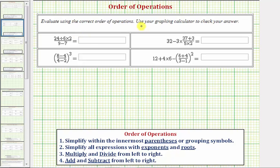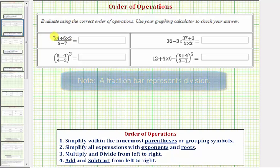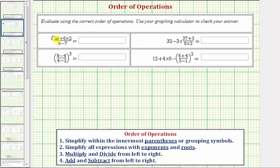We want to evaluate each expression using the order of operations given below for reference. Looking at this first expression, notice how it's in fraction form, where we have an expression in the numerator divided by an expression in the denominator. When we have an expression in this form, there are implied parentheses around the numerator and denominator, which means we simplify the numerator and denominator separately, following the order of operations, and then simplify the fraction by performing the division.